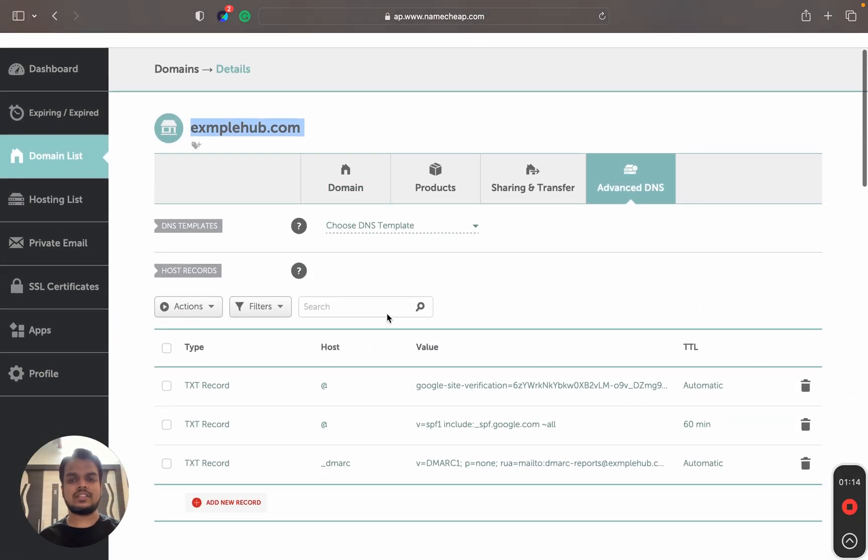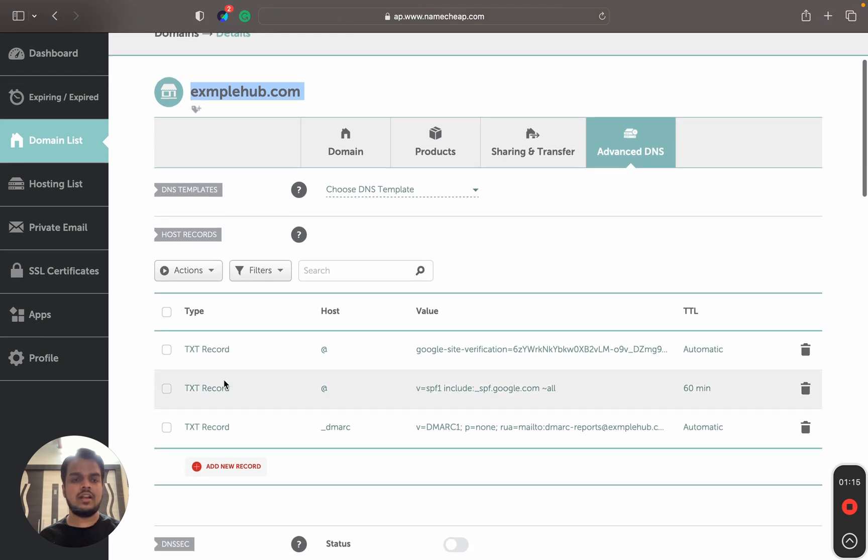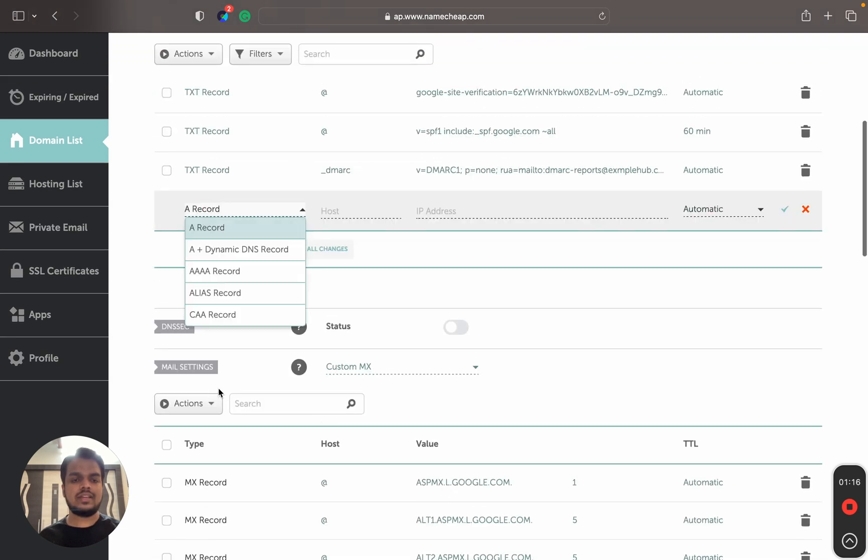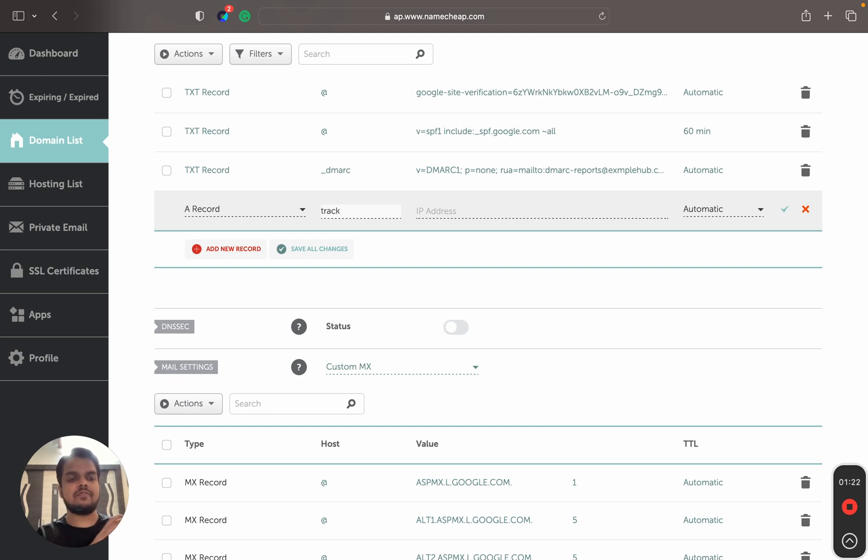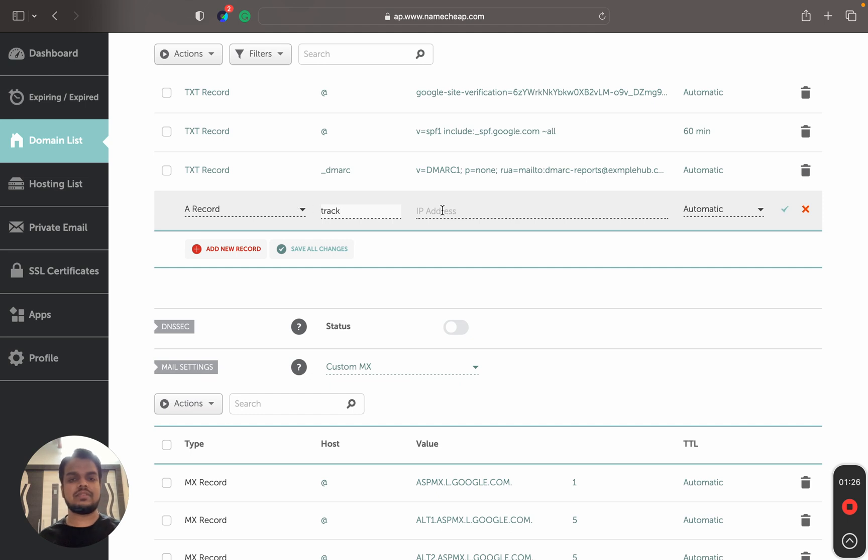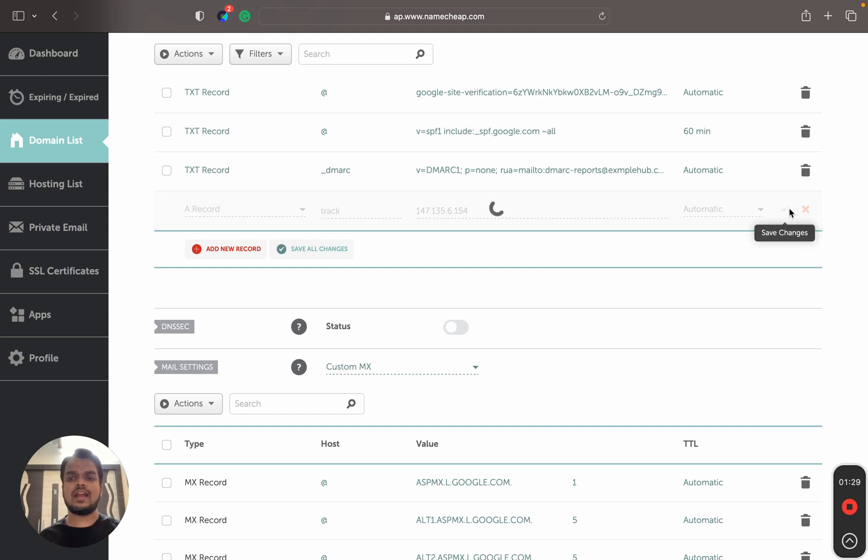I'll create a new record calling it as A record. The host is going to be track because we put in track over there. If it was something else, then you would put the exact same thing over here. Then the IP is going to be this one and press save changes.